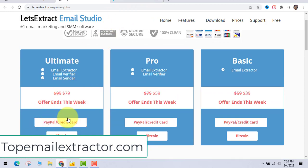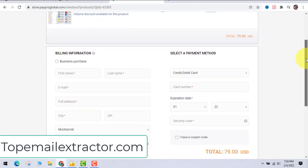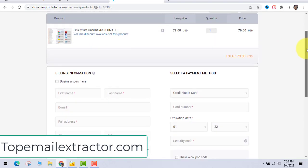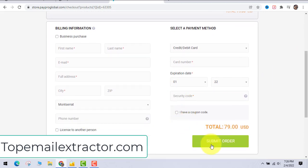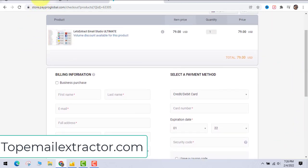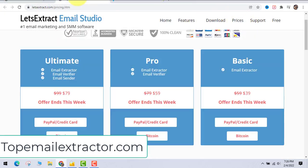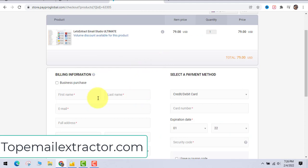Please pay by PayPal or credit card so you can instantly receive your license. Once you click the buy button you'll be taken to the order page — just fill in your details. Do not pay by Bitcoin because it takes a long time. You can also pay by wire transfer or credit card, whichever you prefer.